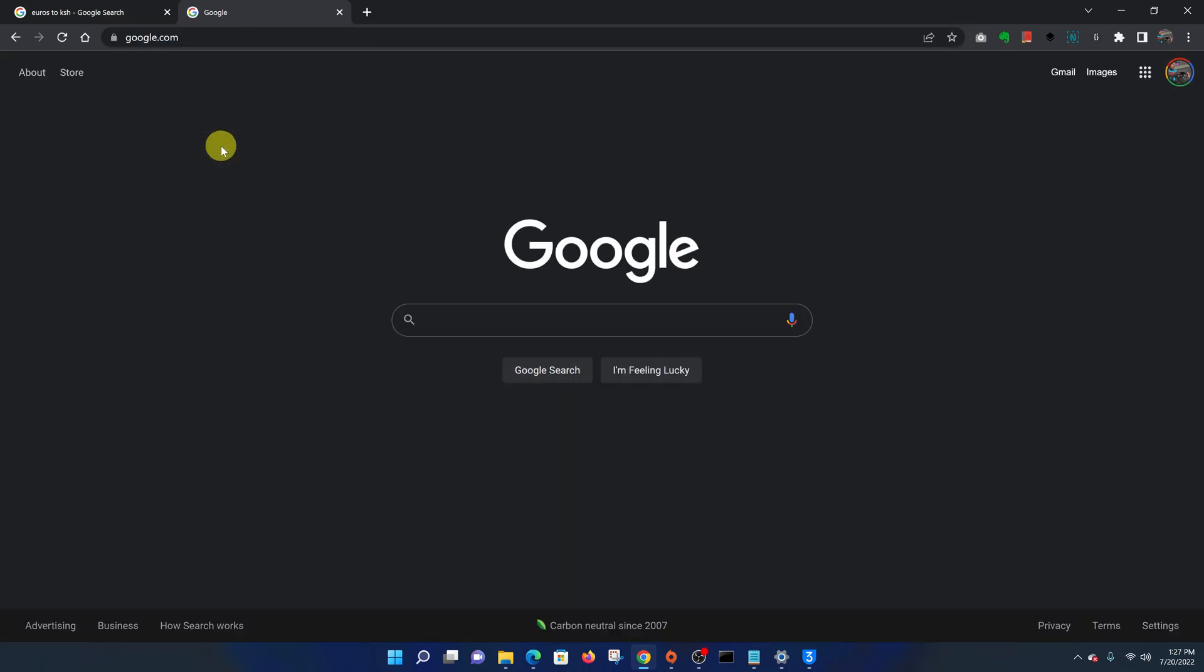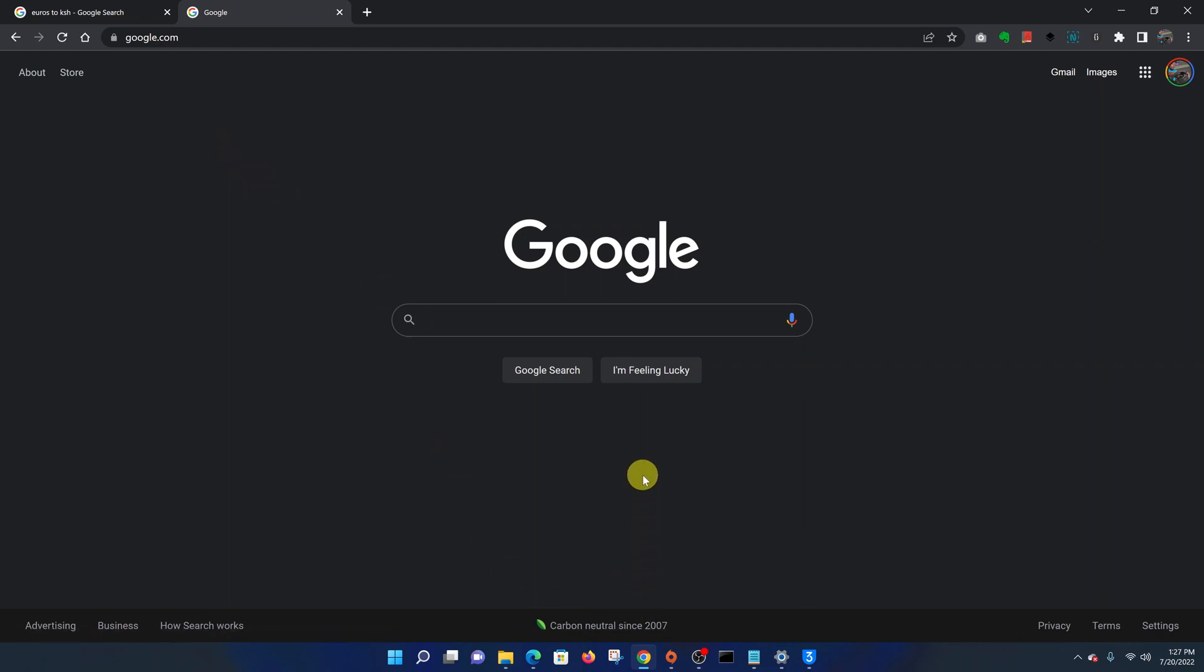It's in dark mode, and you can do this on any browser—Microsoft Edge, Google Chrome, Firefox, any browser. That's how to enable dark mode on the Google search page.